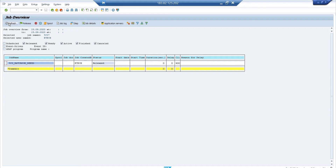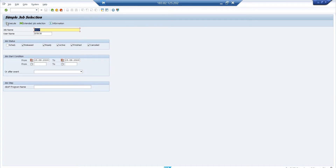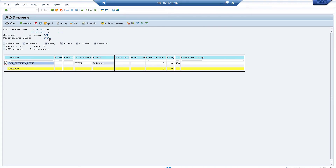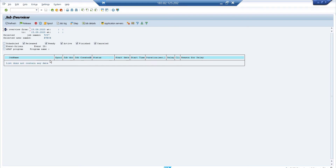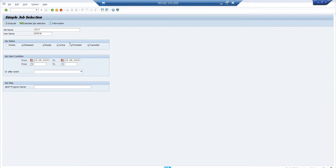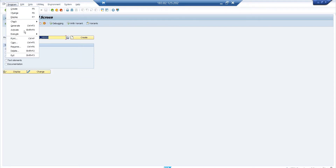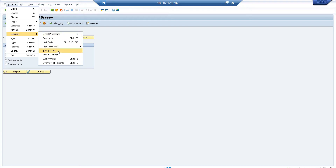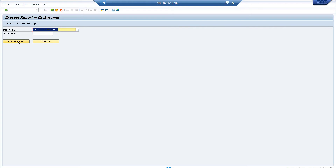Now the second scenario: debugging an already active background job. Let me delete the previously scheduled job first to avoid confusion after 10 minutes. Then I open my program again from SE38, go to Program > Execute > Background, and this time choose Execute Immediately. The job starts right away — you'll see the success message in your taskbar saying the report was started as a background job.